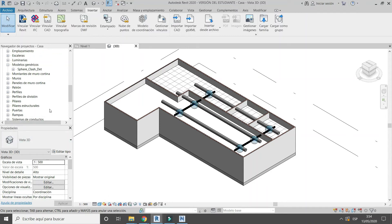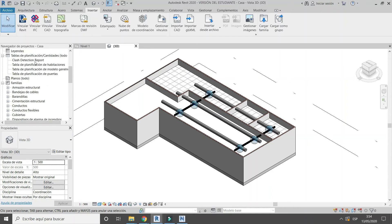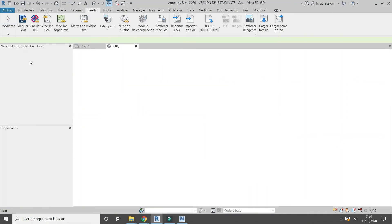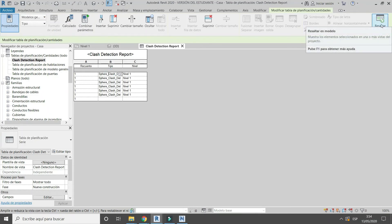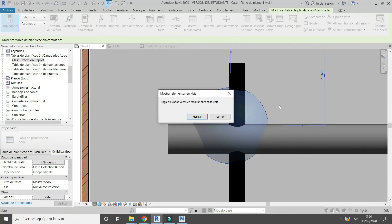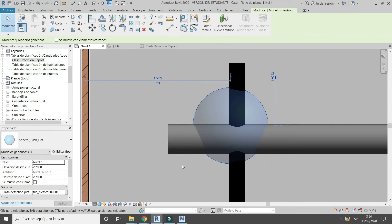If you don't see any sphere family, don't worry. I have also created a schedule where you can find all sphere families that are in Revit. From the schedule, using Highlight in Model, you can jump to each clash location. You can also see the clash detection photo.